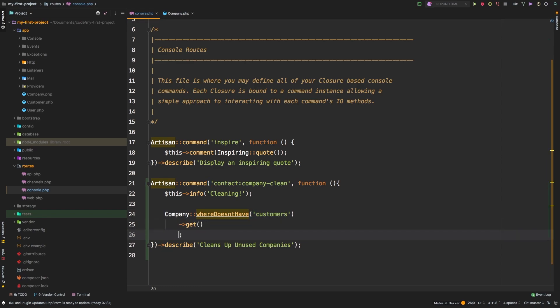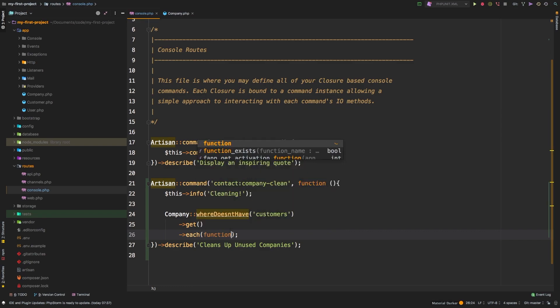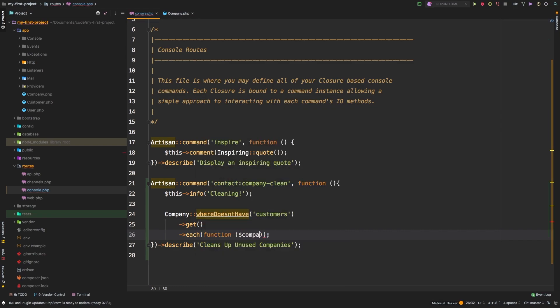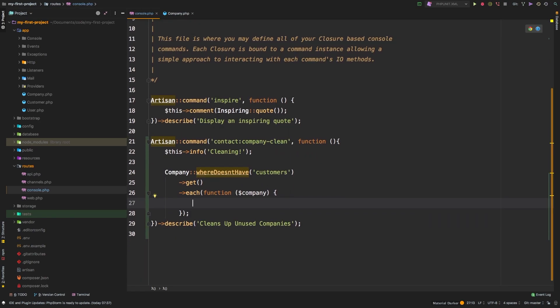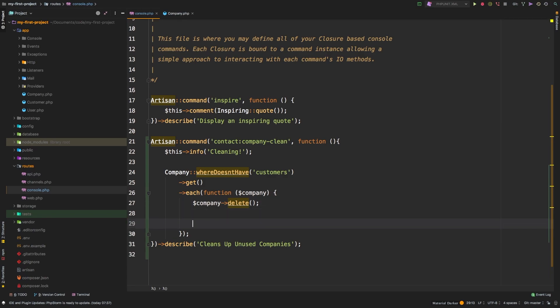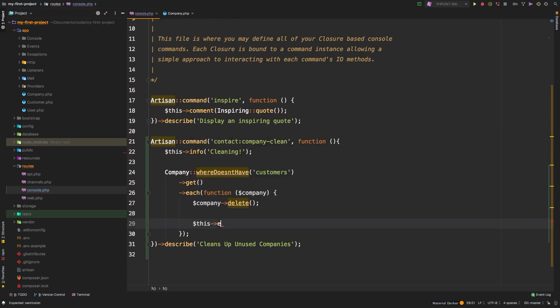So we'll say get them. And then each one, what I want you to do is run them through this closure. We're going to be receiving a company right here. And we can say company delete.